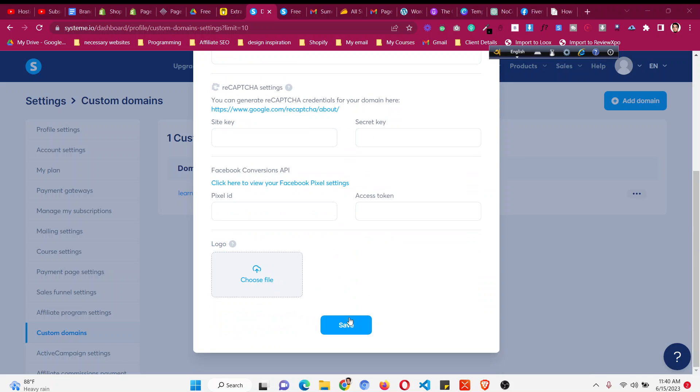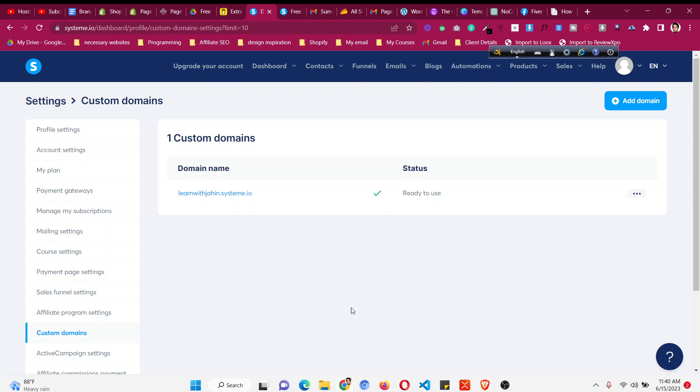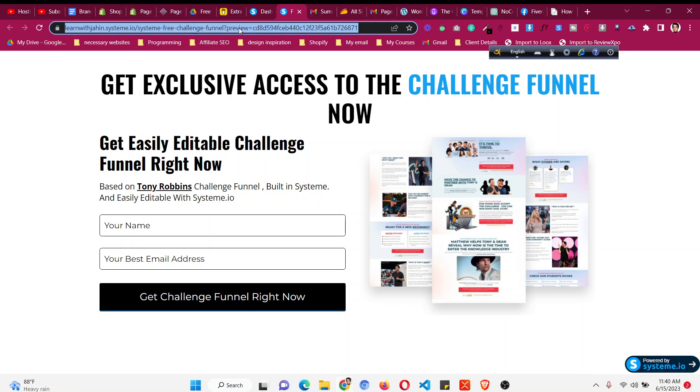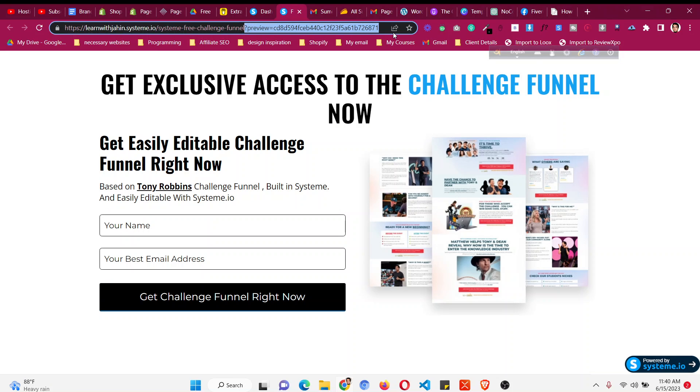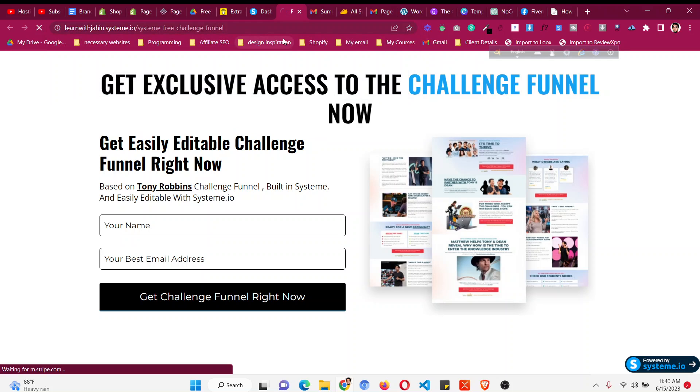So let's click on save and this will save the page. So now let's refresh this page where in the past there was the favicon of system.io. Now let's see if it is showing our own or not.